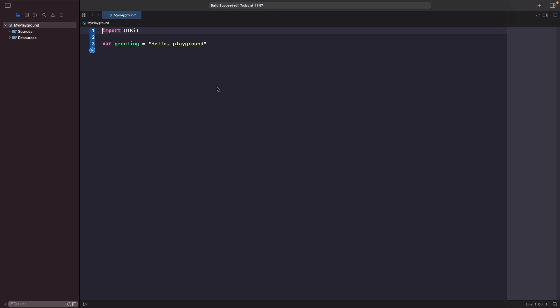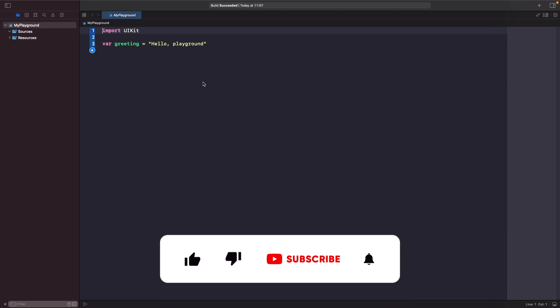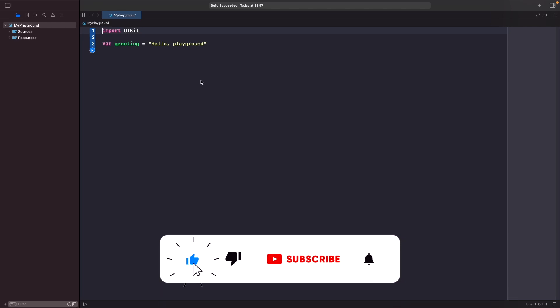A struct is a value type. What does this mean? It essentially means that if you create an instance of it, when you modify its value in another property it creates a new copy of itself rather than updating a reference to itself. So let's just see this in action.